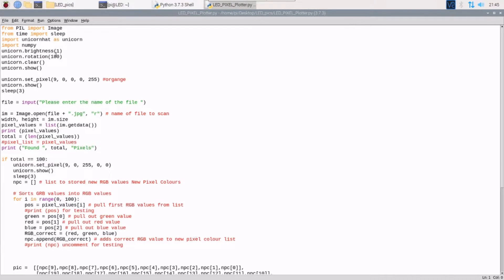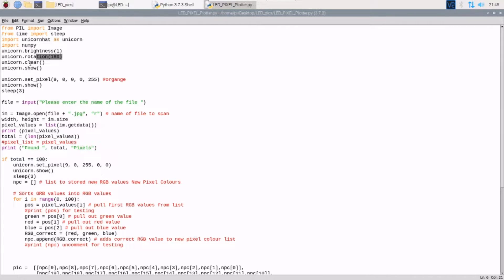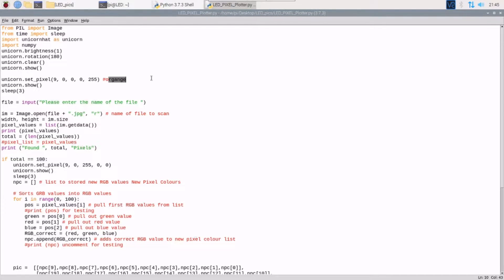Let's have a quick look through the code. A lot of it may be familiar if you've already got a Unicorn Hat from Pimoroni. We set the brightness, rotation, and clear the LEDs to make sure there's nothing there. This orange — actually this is blue — is just to tell you that the program is ready to go.